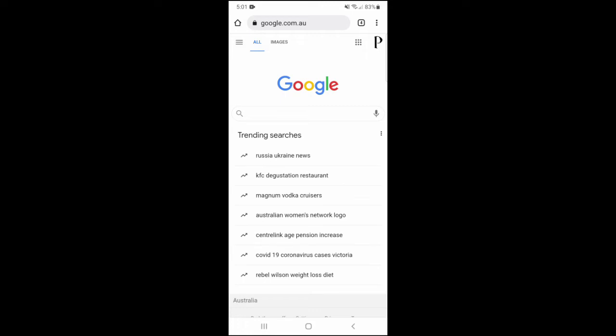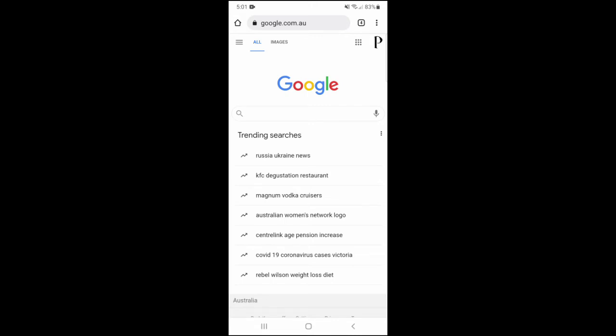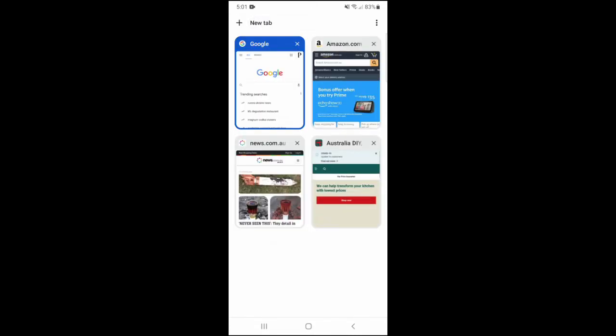Most people would click up here in the top right hand corner where that number 4 is, and then click on the tab that they want to see.